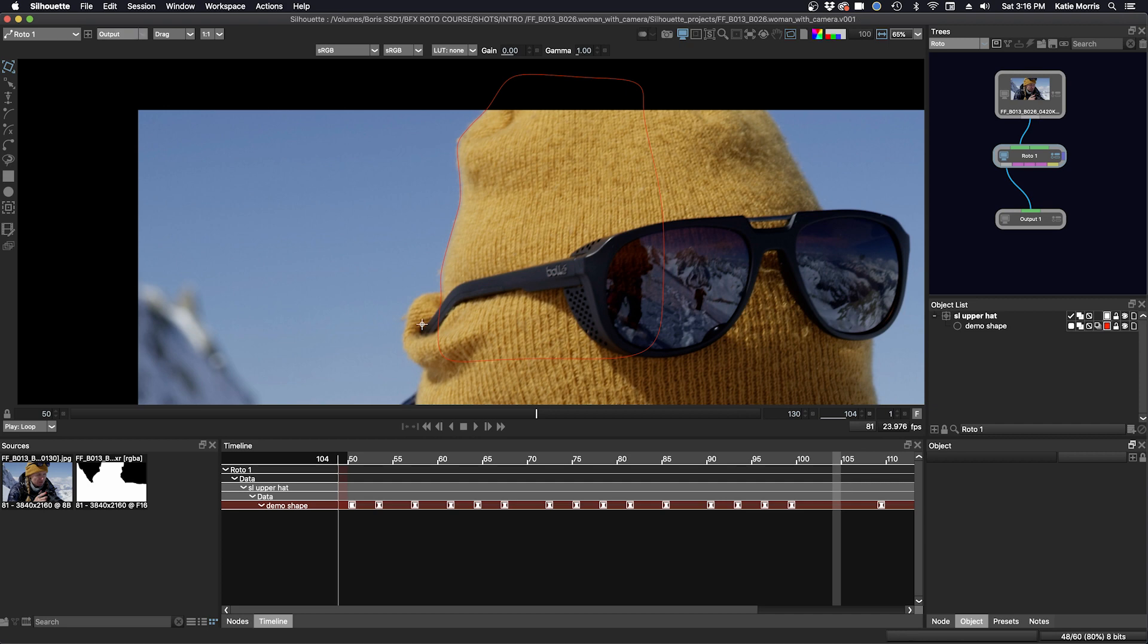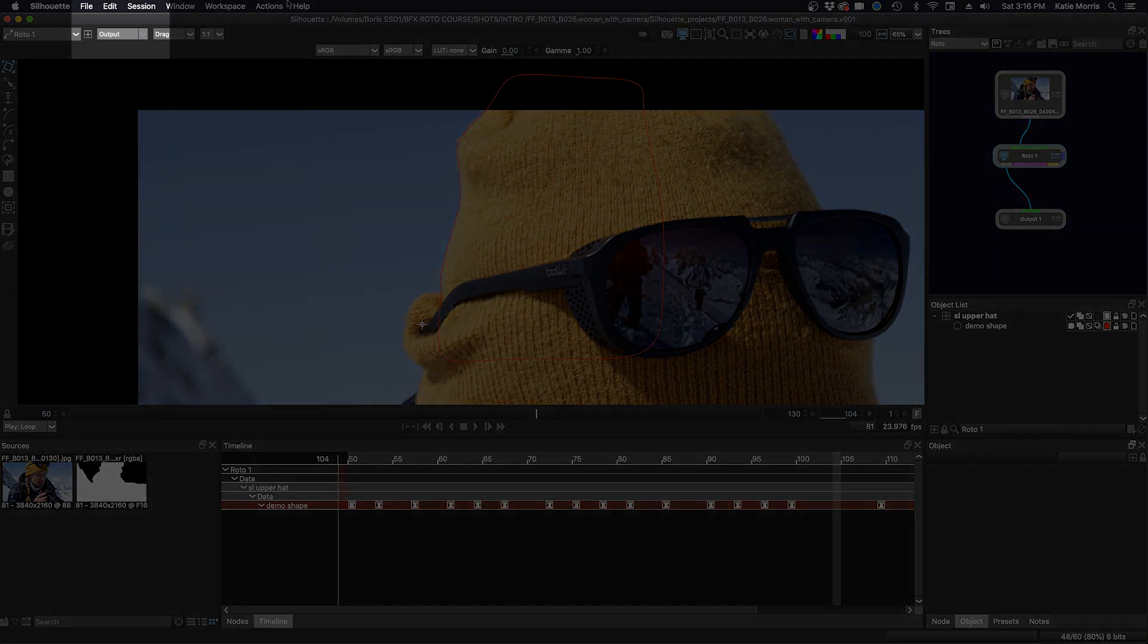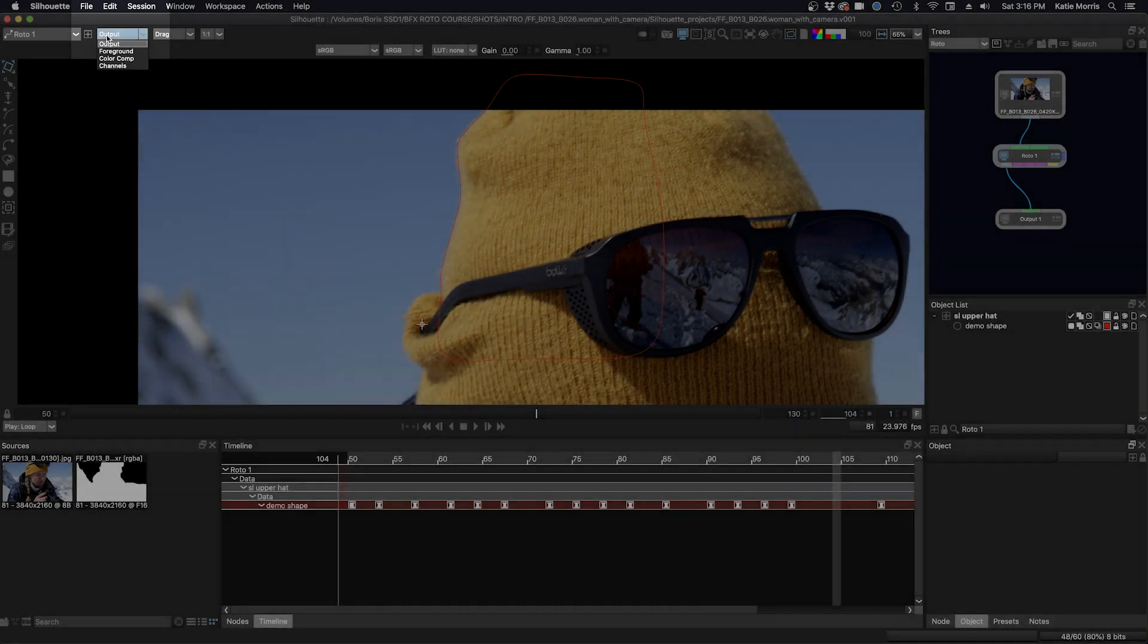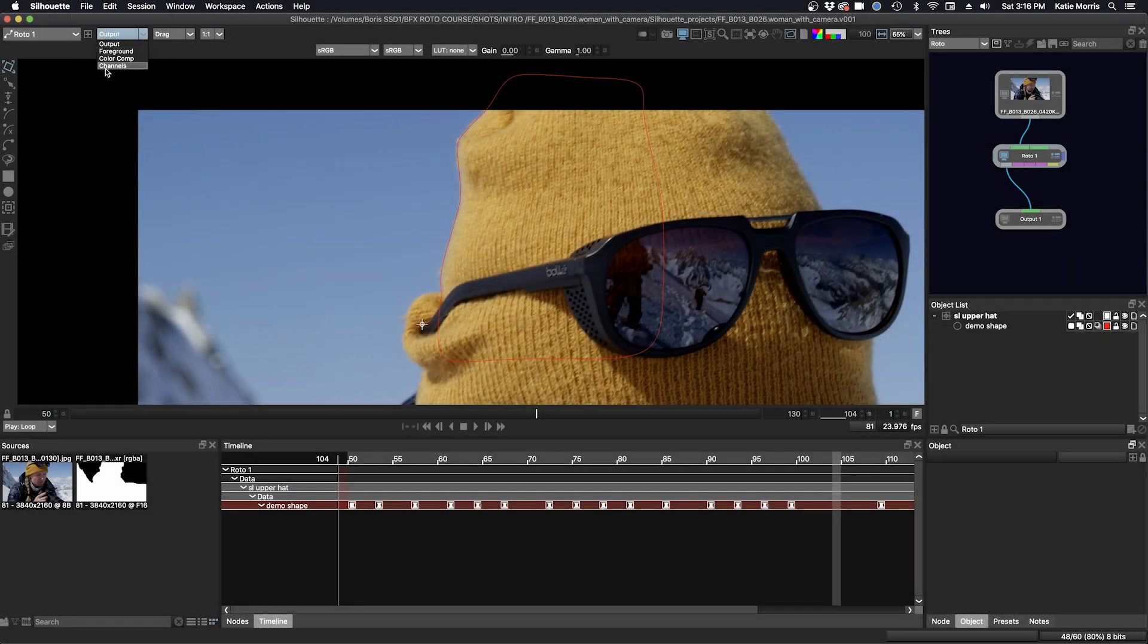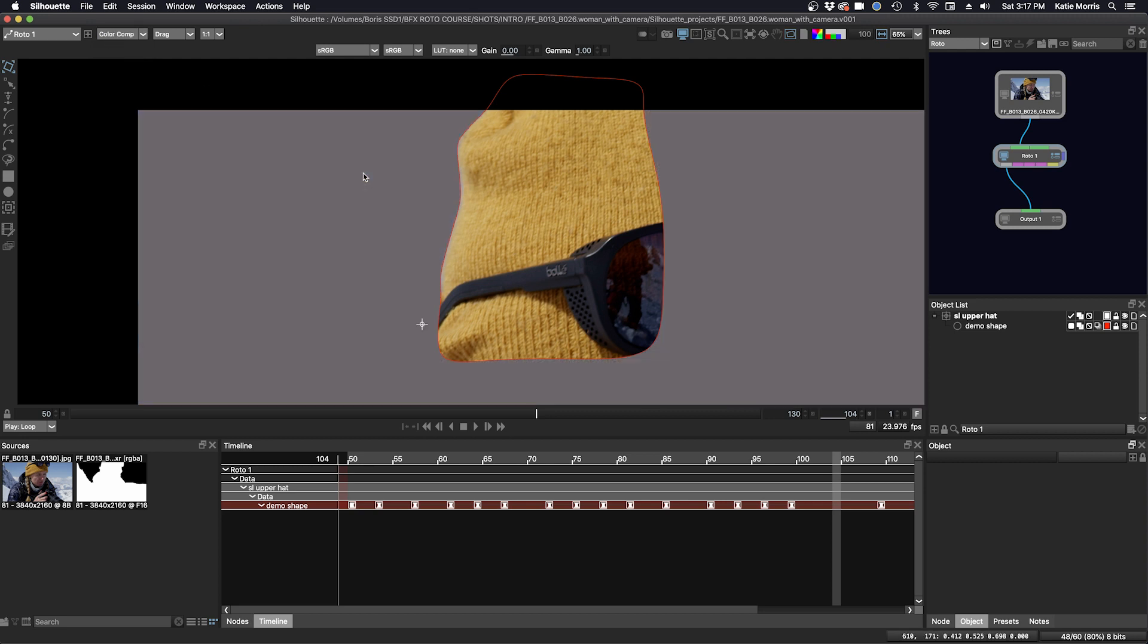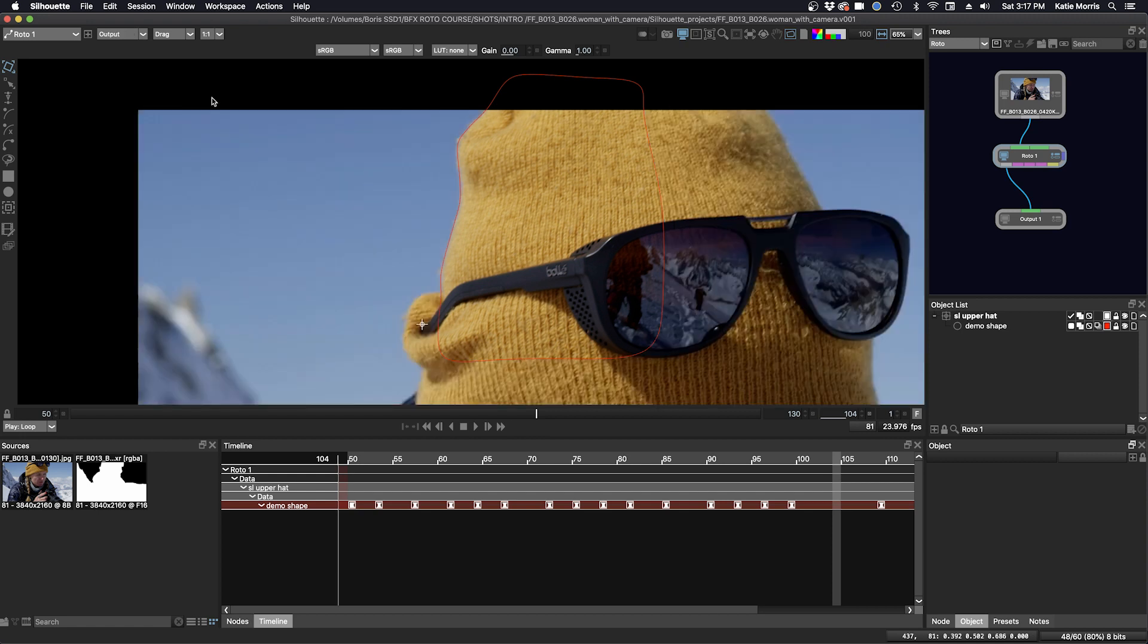Our keyframes are done and there are various options to see the work and evaluate it. There are four viewing options in the pull-down menu. Currently we are on output, but if we select Color Comp or press 4 on the keyboard, we see our object over grey, then press the hotkey 1 to return to the output view.